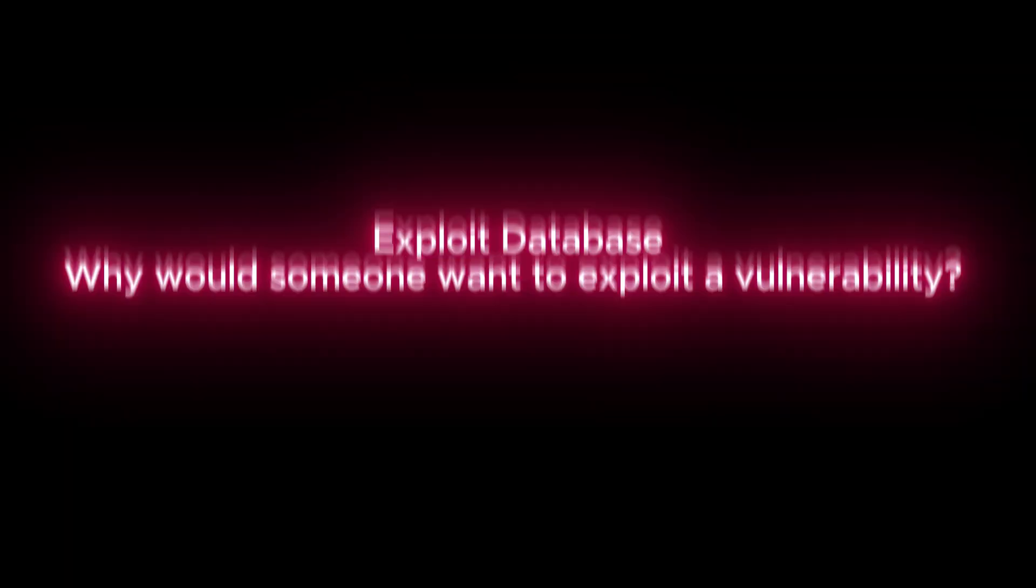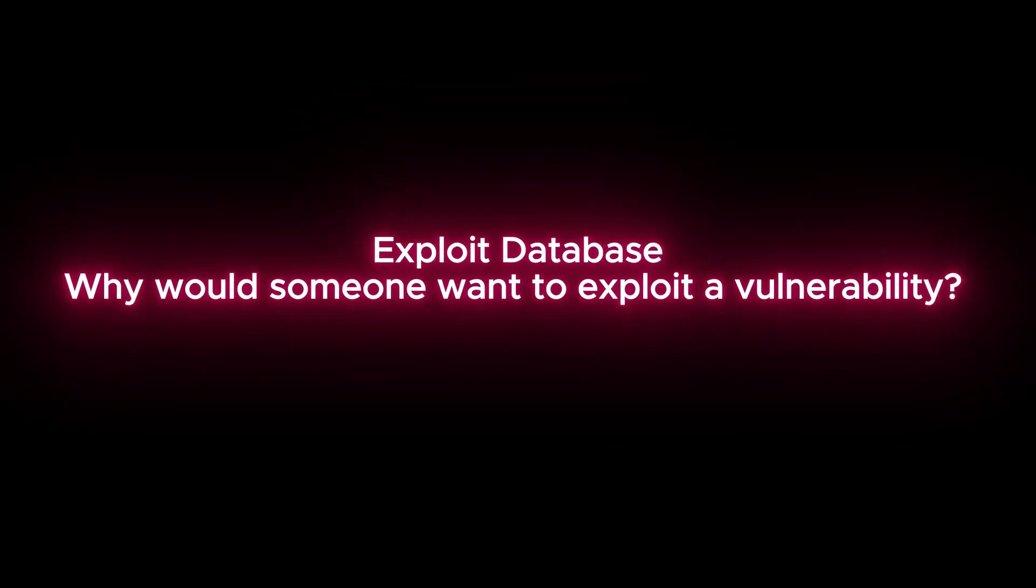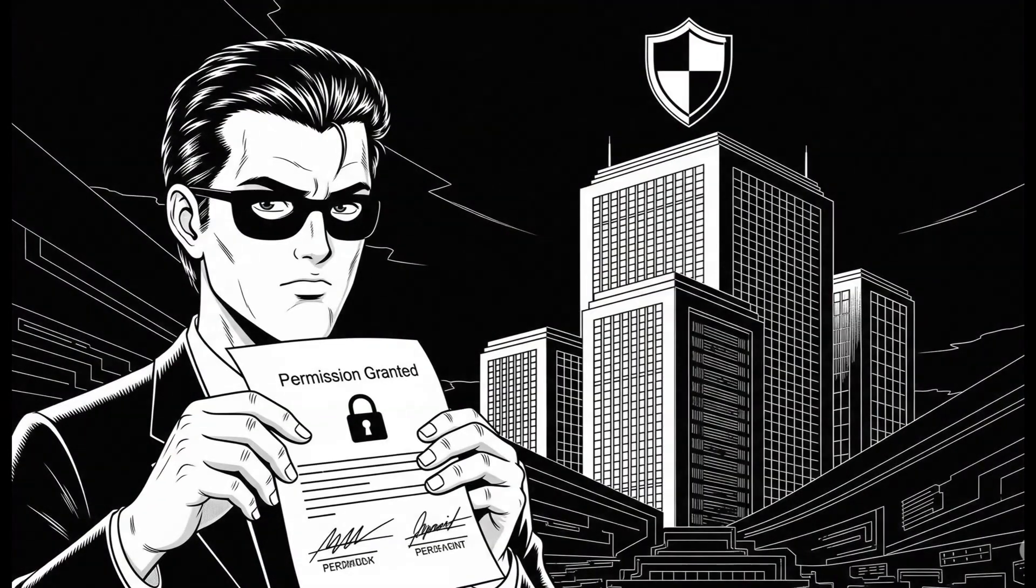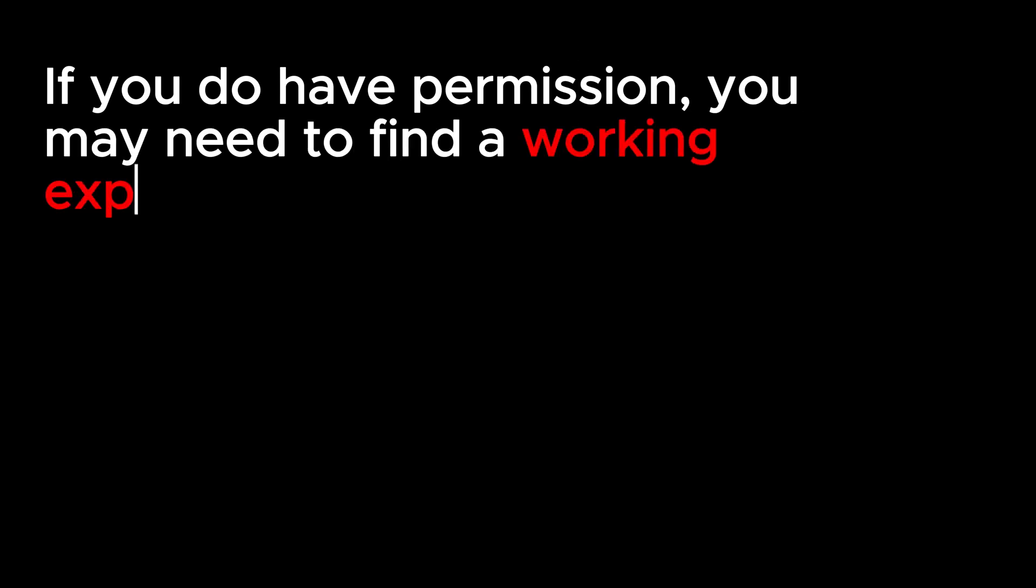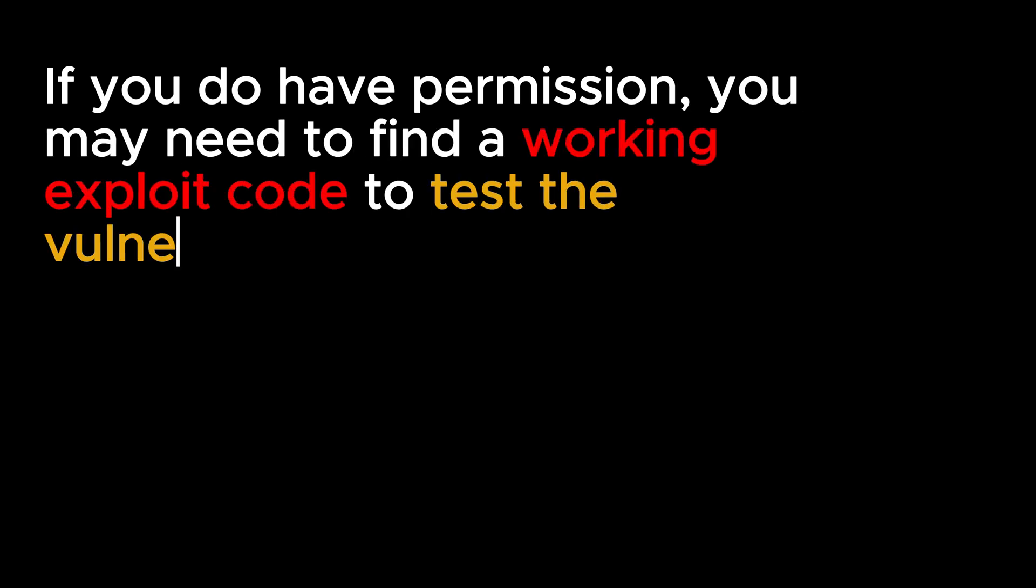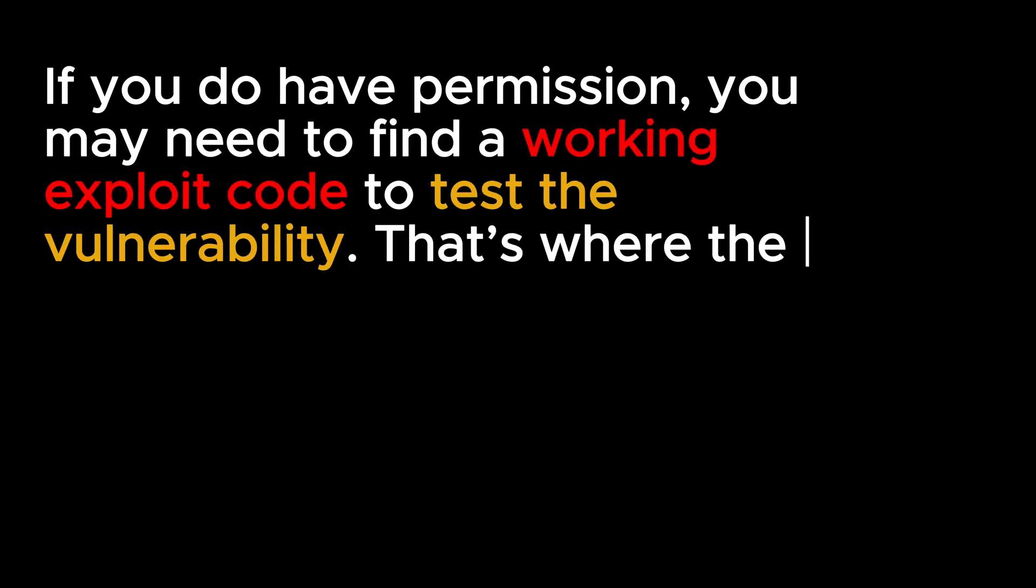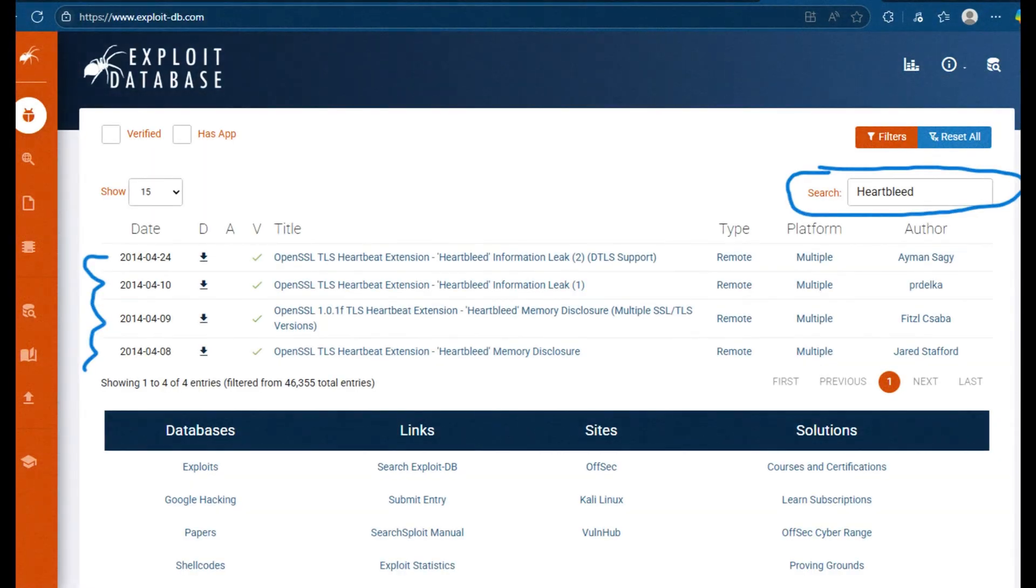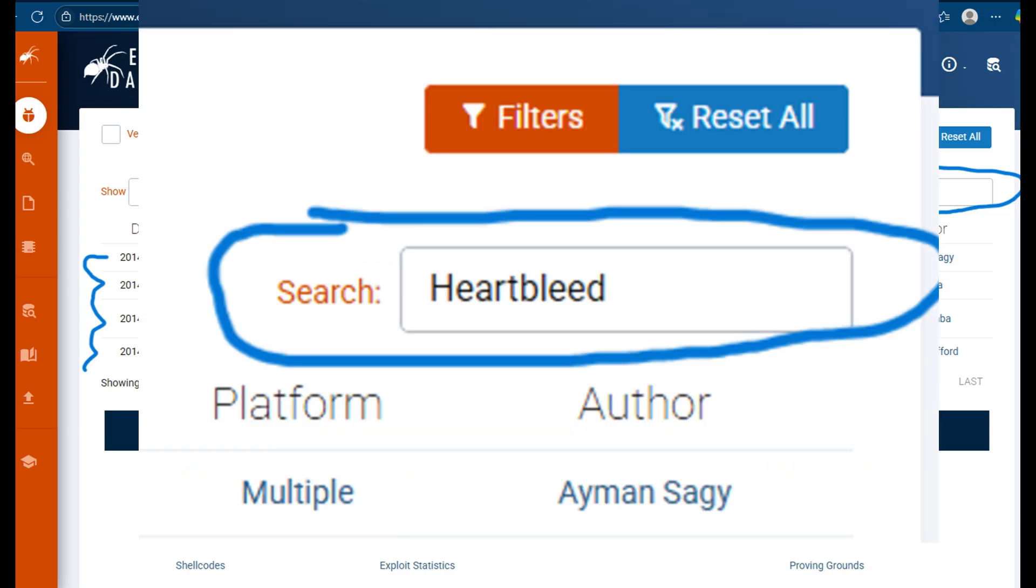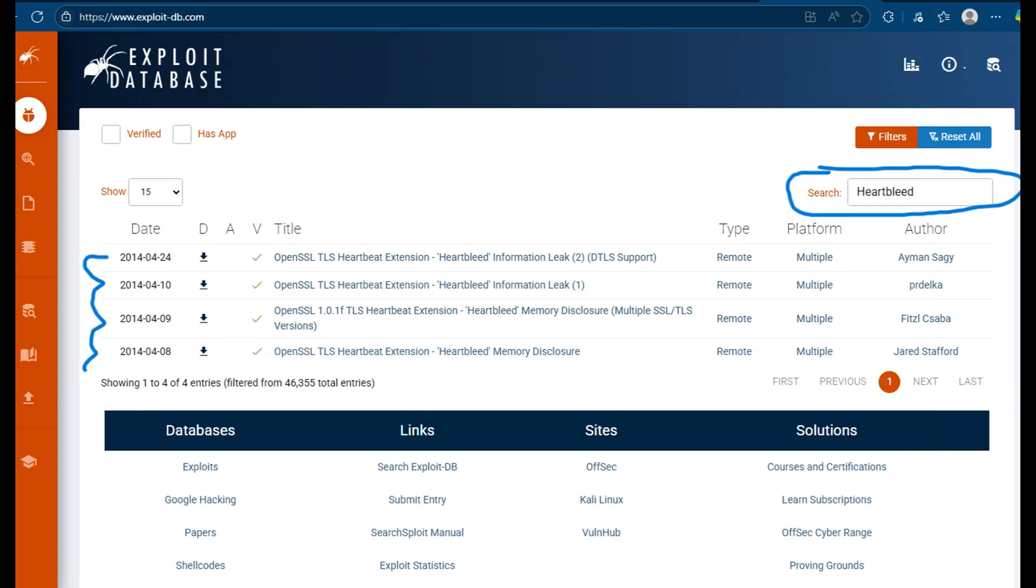Let's talk about Exploit Database now. Why would someone want to exploit a vulnerability? Well, in ethical hacking or red teaming, your job might be to test a company's systems, but only with legal permission. You should never try to attack systems without clear written approval. If you do have permission, you may need to find a working exploit code to test the vulnerability. That's where the Exploit Database comes in. This is a website that lists many different exploit codes written by different people. Some of them are marked as verified, which means they have been tested and confirmed to work. For example, if you search for Heartbleed on the Exploit Database, you'll find several codes that show how attackers could use that vulnerability.